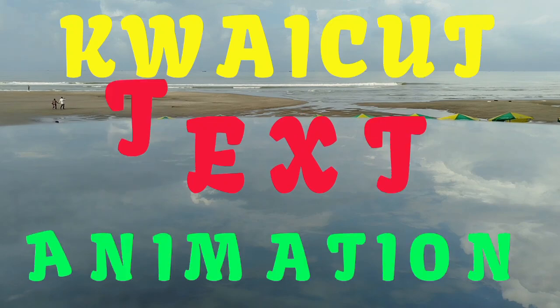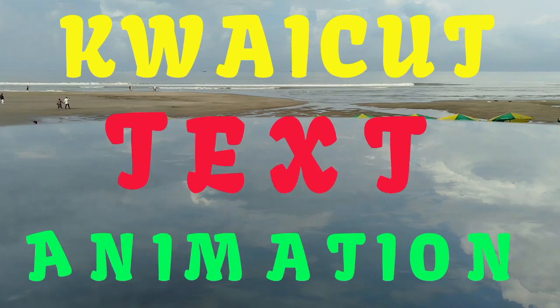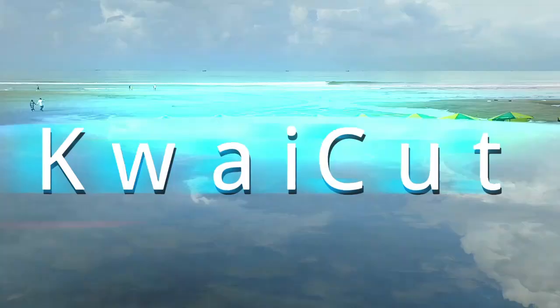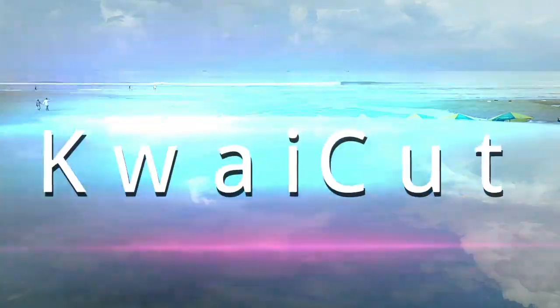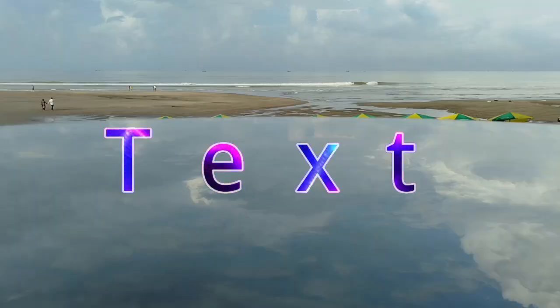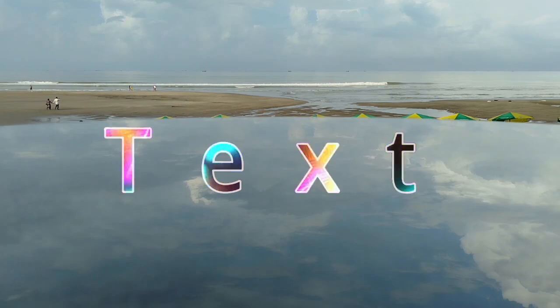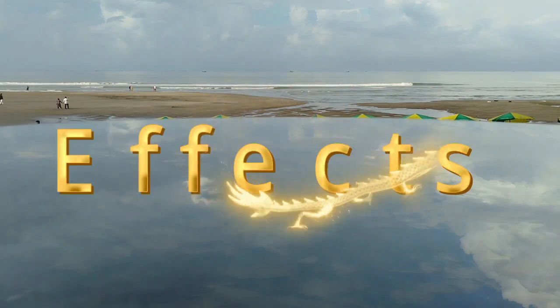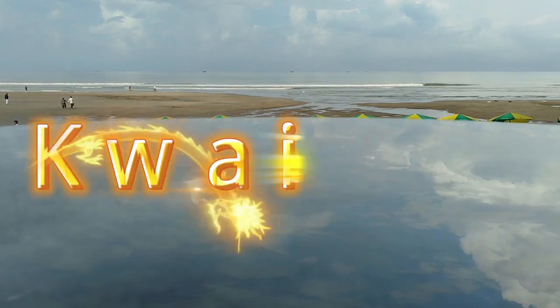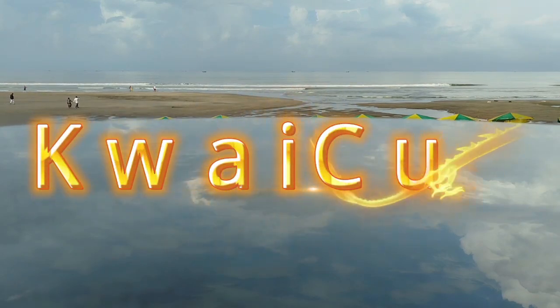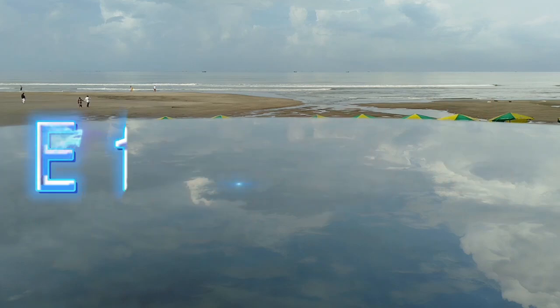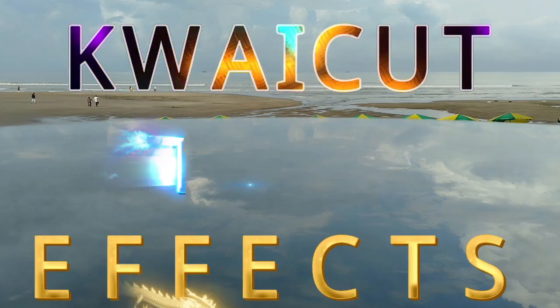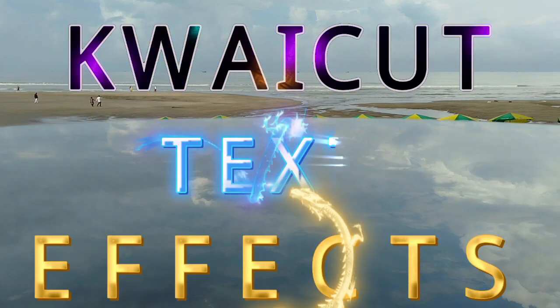Pro tip: experiment with different fonts, styles, colors, and effects. And don't be afraid to get creative. This will make your subtitles and titles stand out. If you found this tutorial helpful, don't forget to like, share, and subscribe for more video editing tips and tricks. Thanks for watching, and I'll see you in the next tutorial.